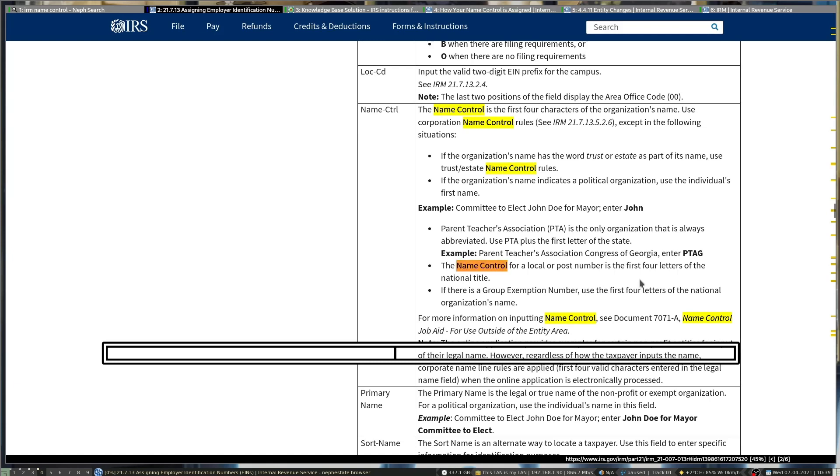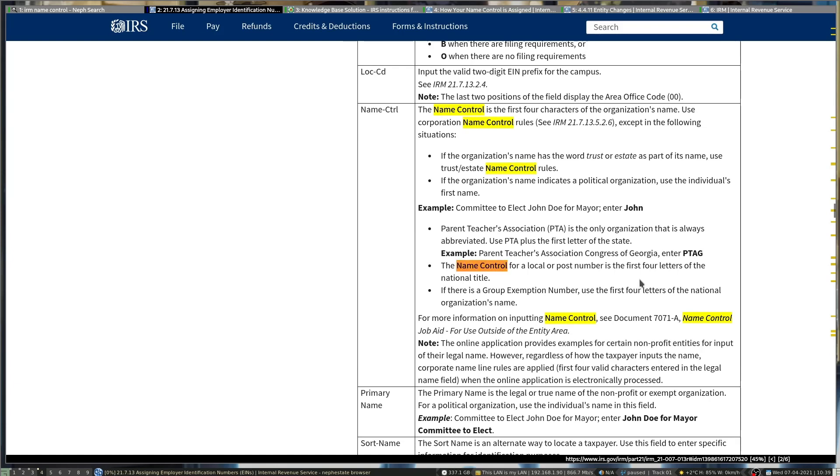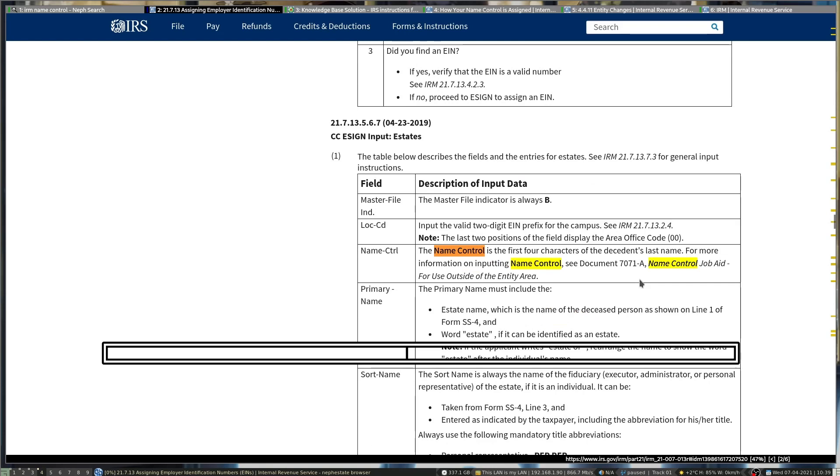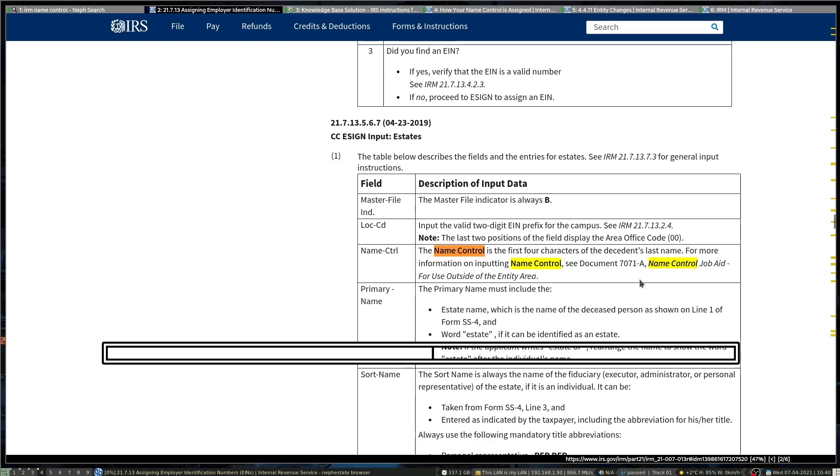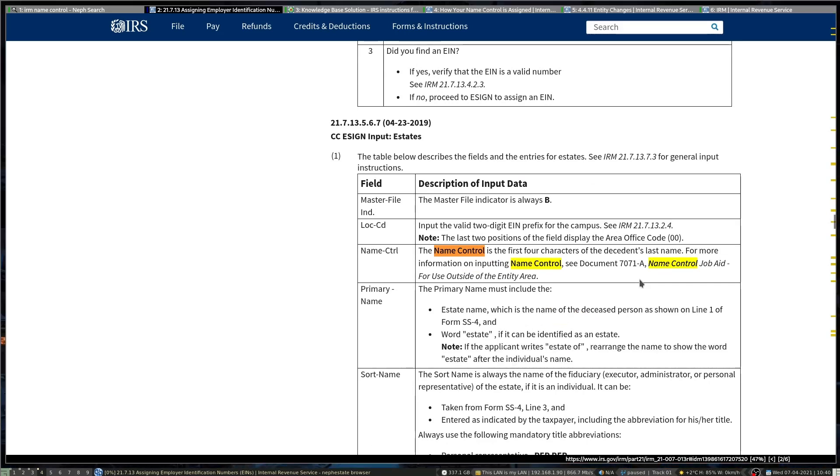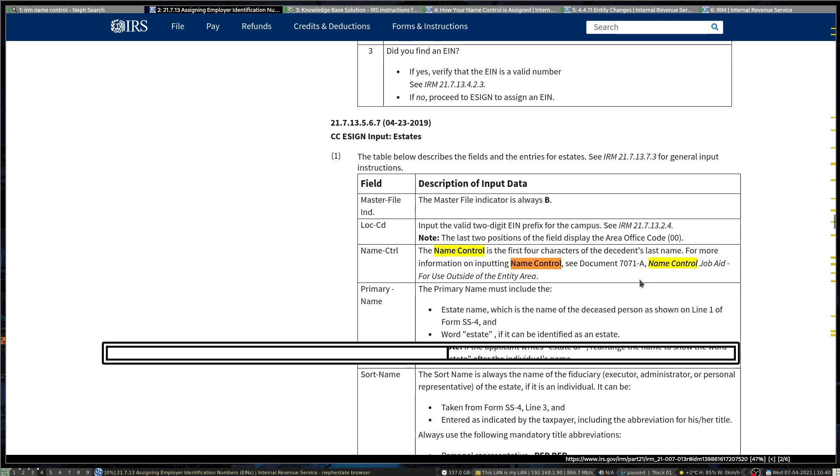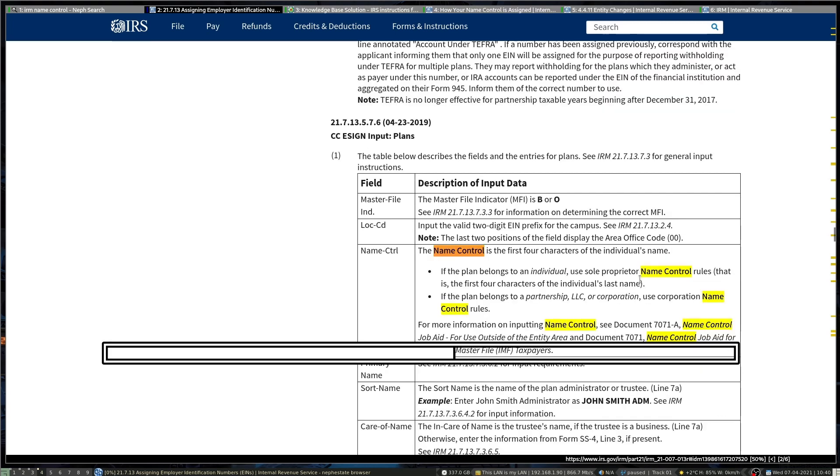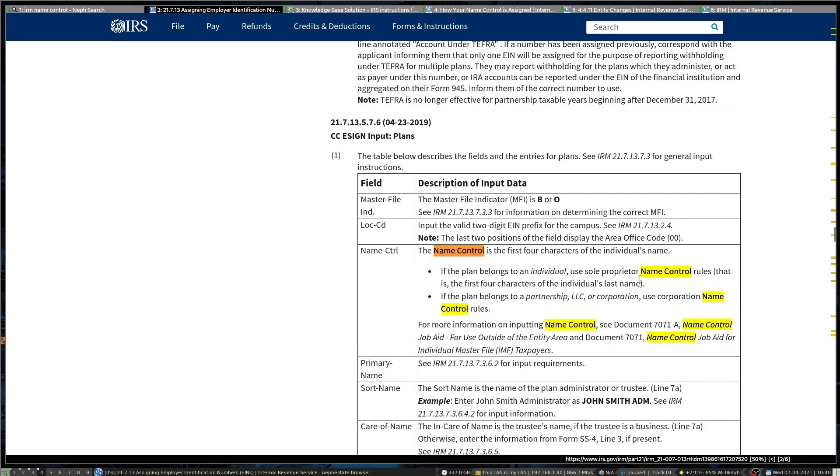Estates also use a person's name most of the time, so you'll go off the last name for that, or if it's for a business entity then go off of that. That's outlined here. Most of the time it does say estate in it, sometimes it has trust in it which is really weird. There are also plans.